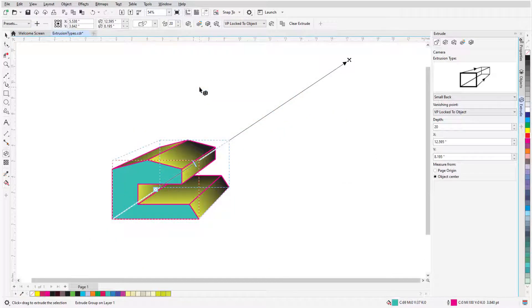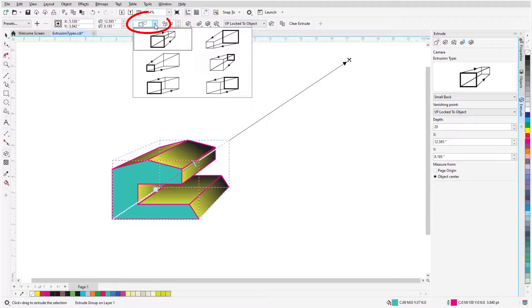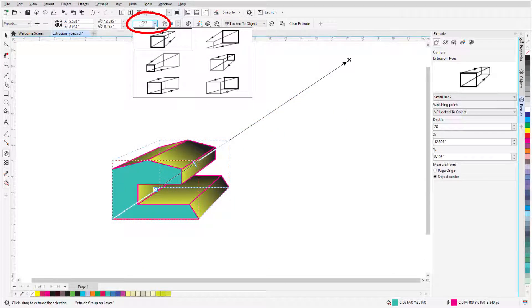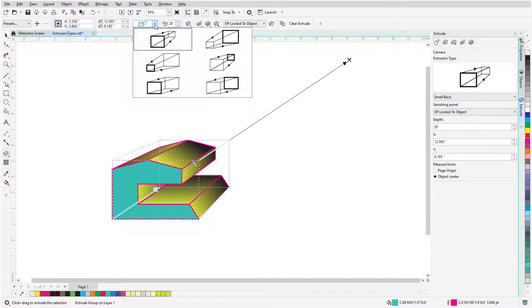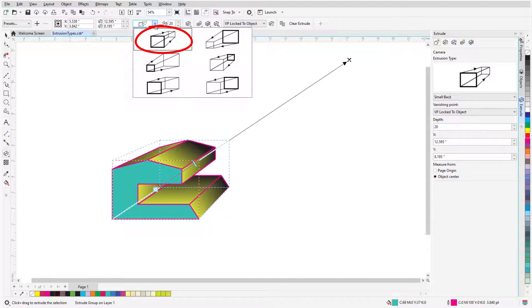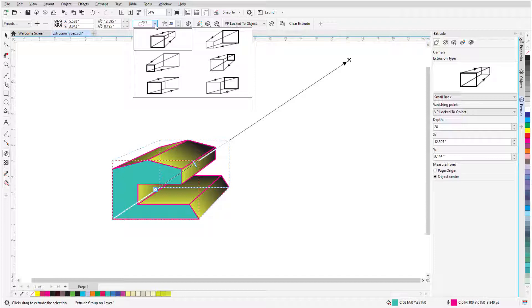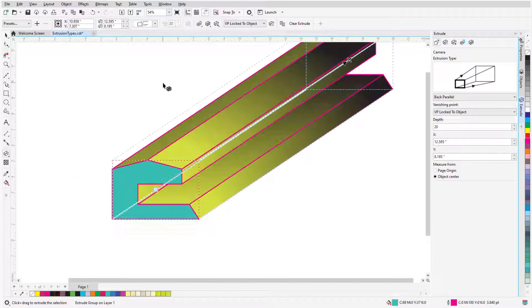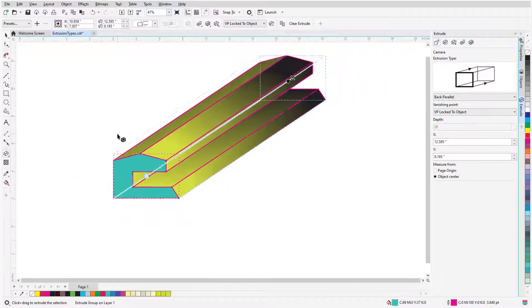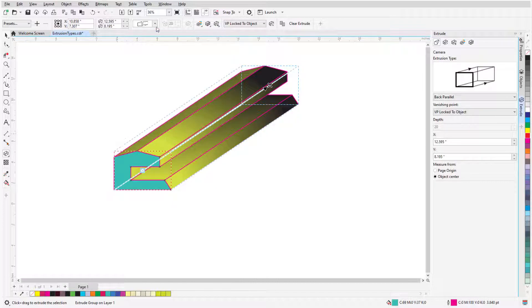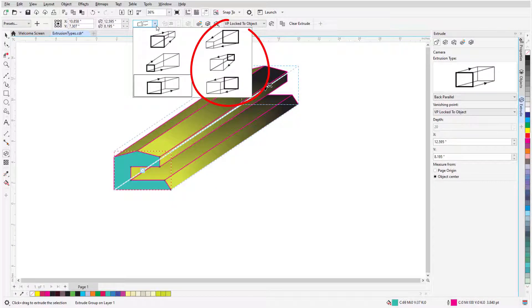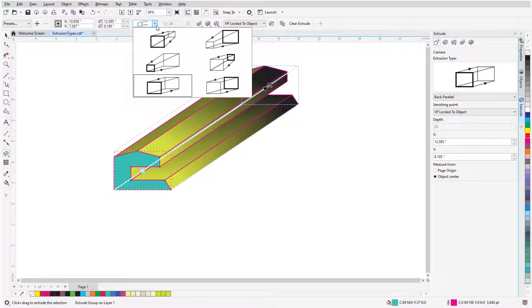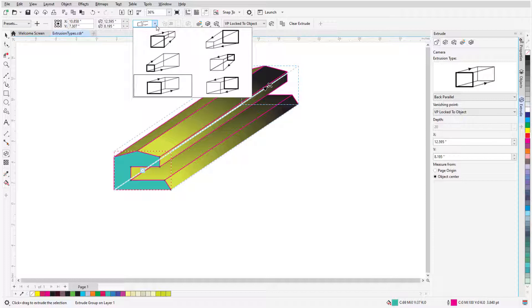There are six types of extrusions, which can be seen in the Extrusion Type dropdown. The default type has the original object in front and the extrusion going toward the back and growing smaller toward the vanishing point. The other two types with the object in front have the extrusion growing larger or staying the same size. There are also three types with the object in the back, so that only the extrusion itself is visible.